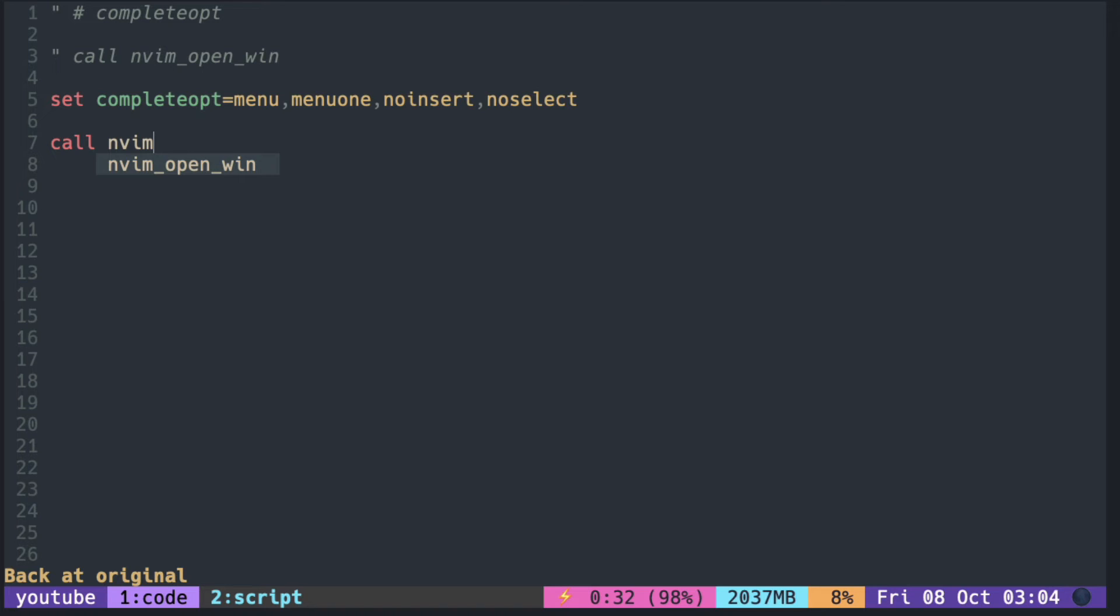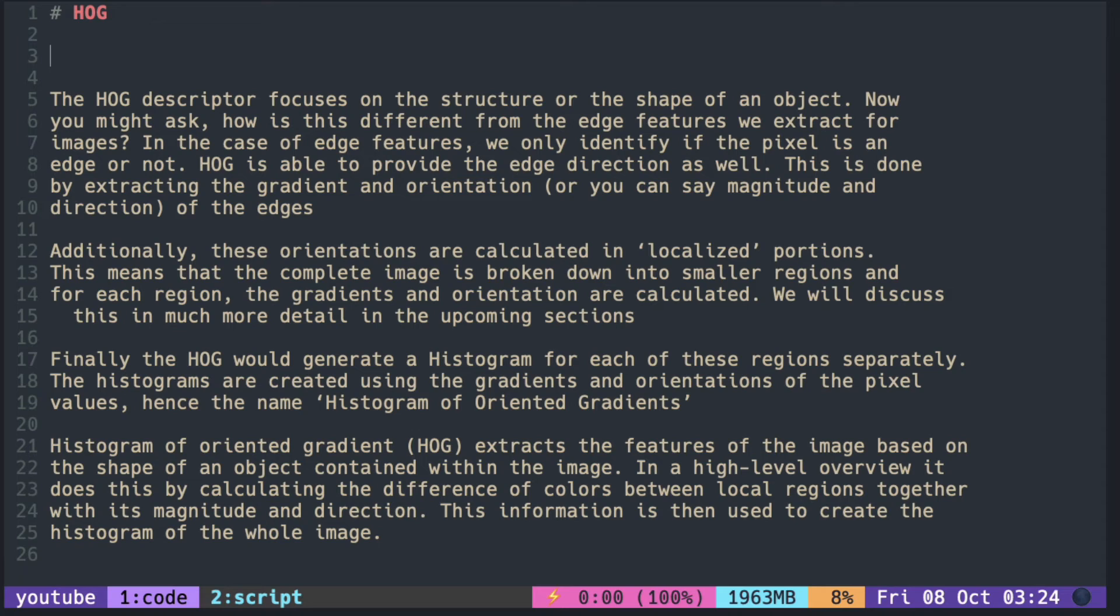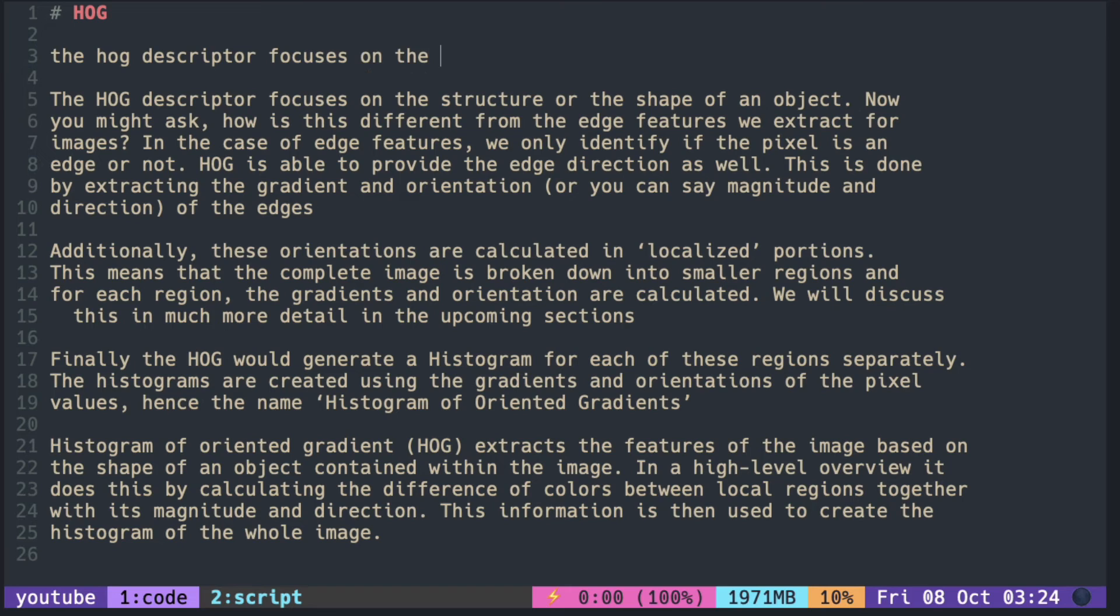Then, selecting the item inserts the text into the buffer. So using menu alone is useful when you know that there won't be many matches, then hitting the trigger key is enough to complete the rest of the word.